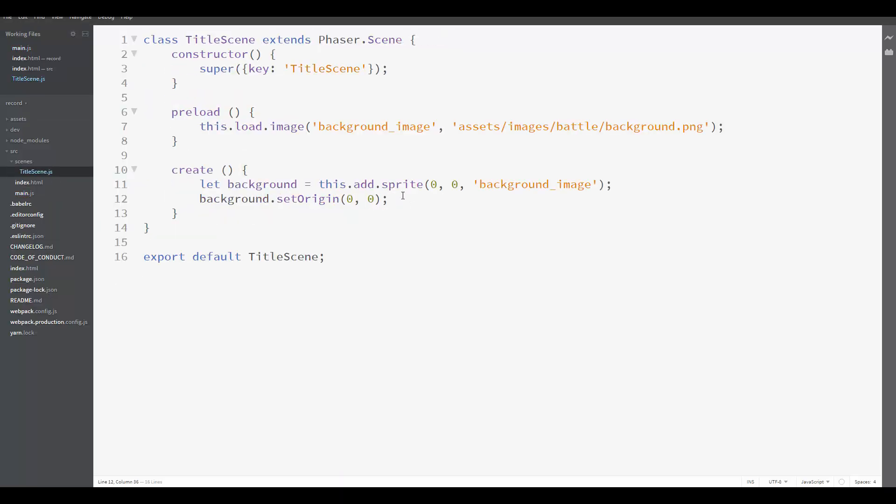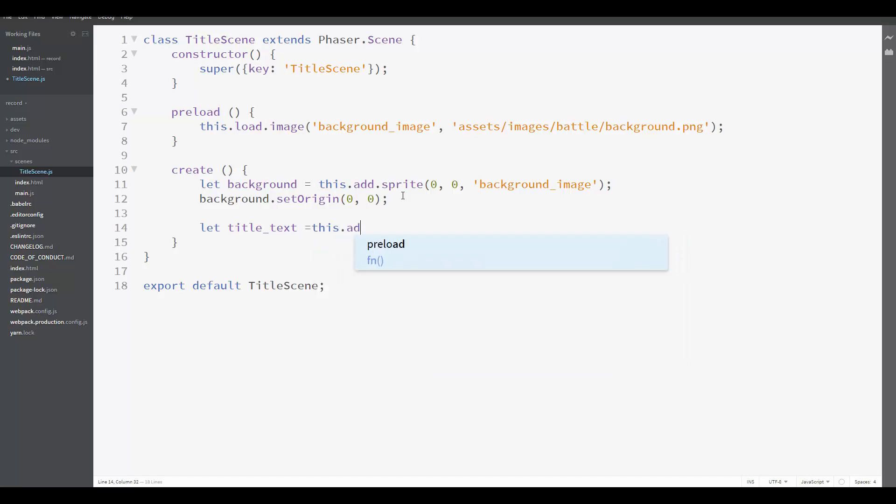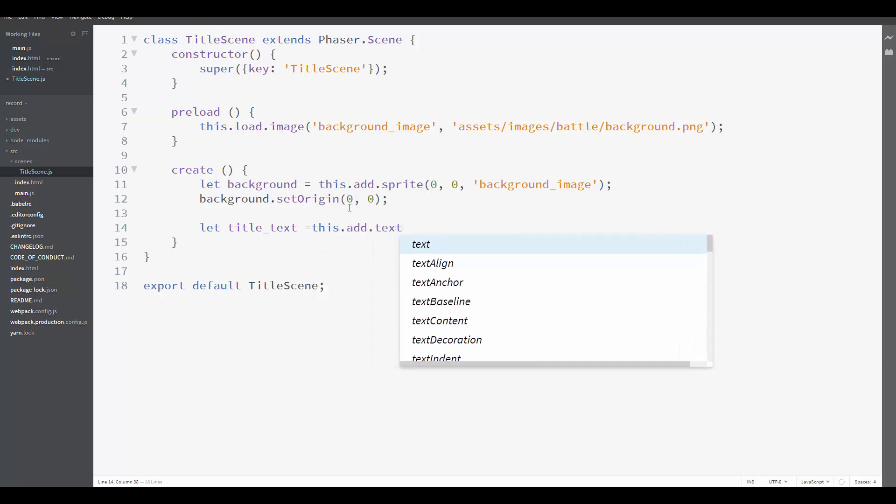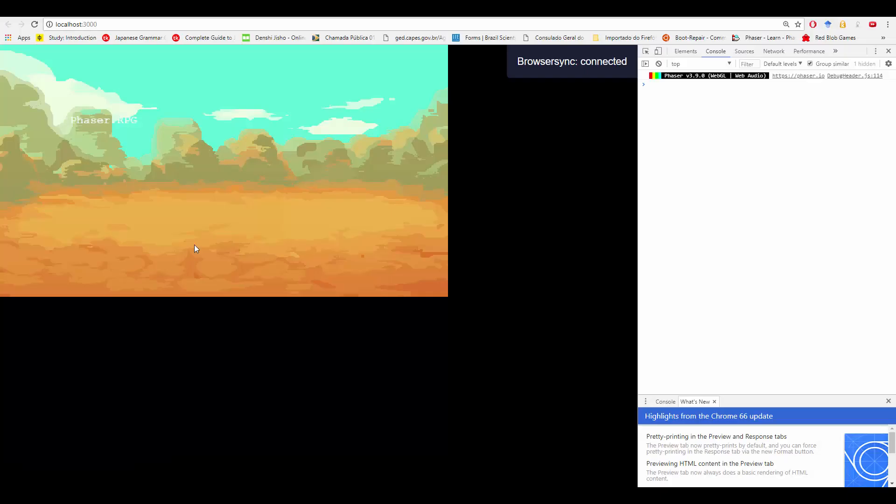For example, here in the title scene, we could create a title text. Title text equals this.add.text. So instead of calling the sprite method, we are calling the text method. And we can set a coordinate like 100 and 100, and the text can be Phaser RPG. Now, if you go back to our game, it will update automatically and it will show the Phaser RPG text message here. So it's working.